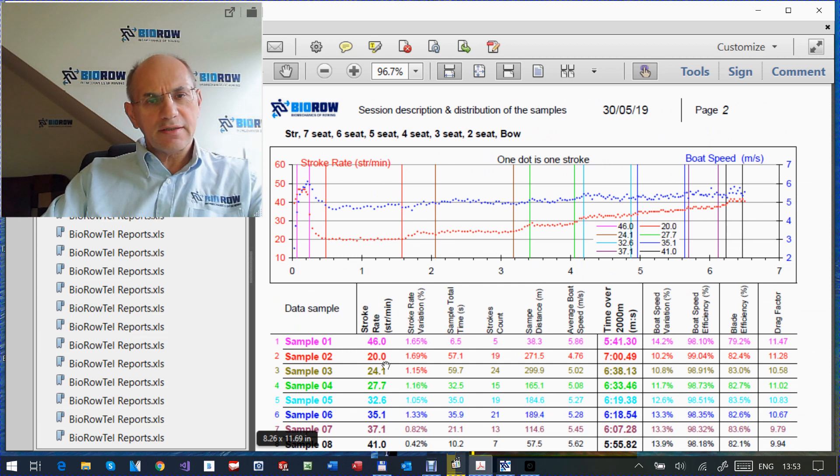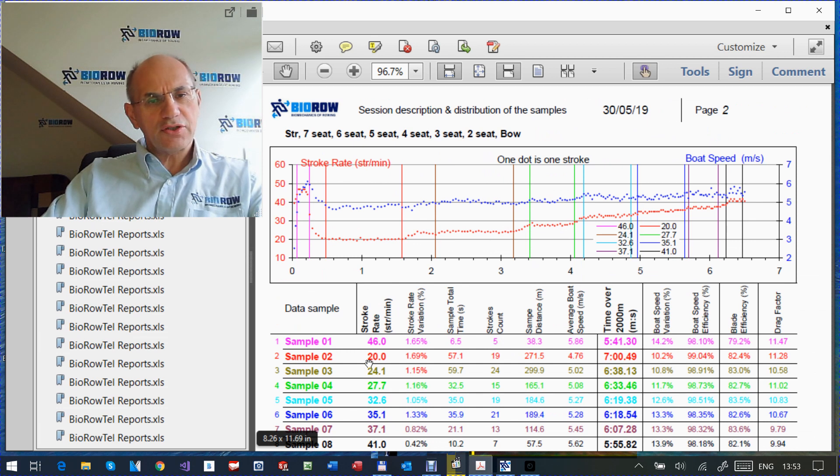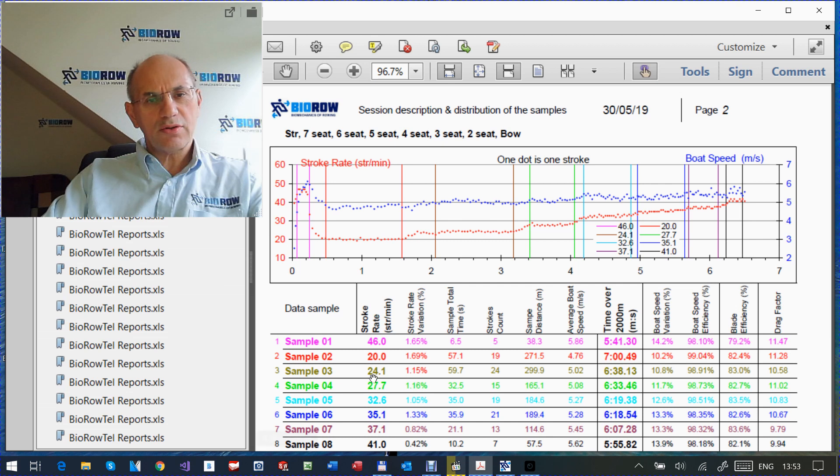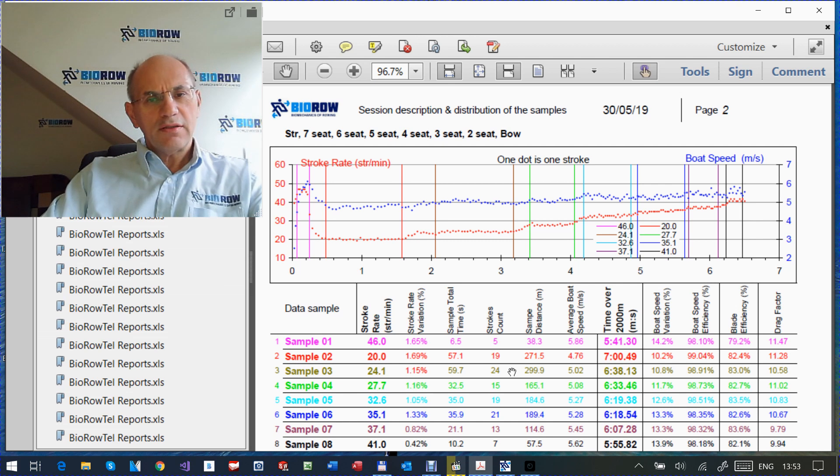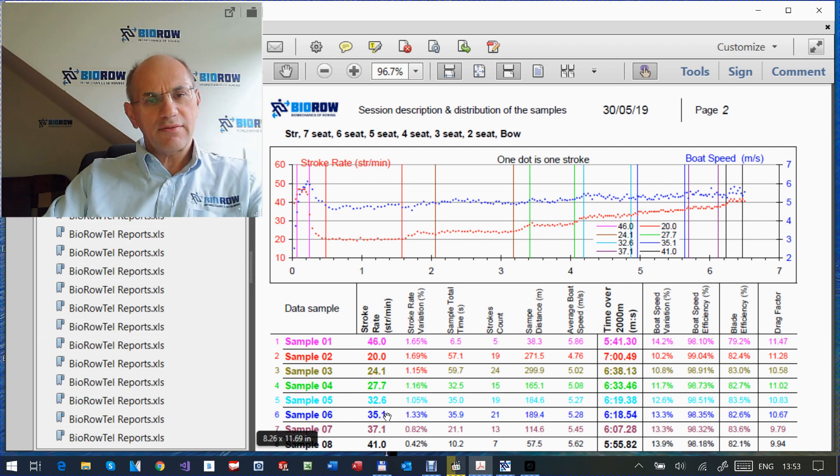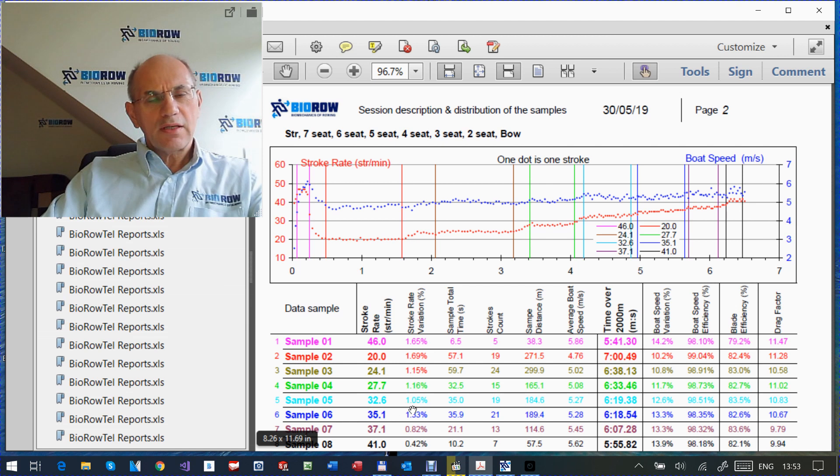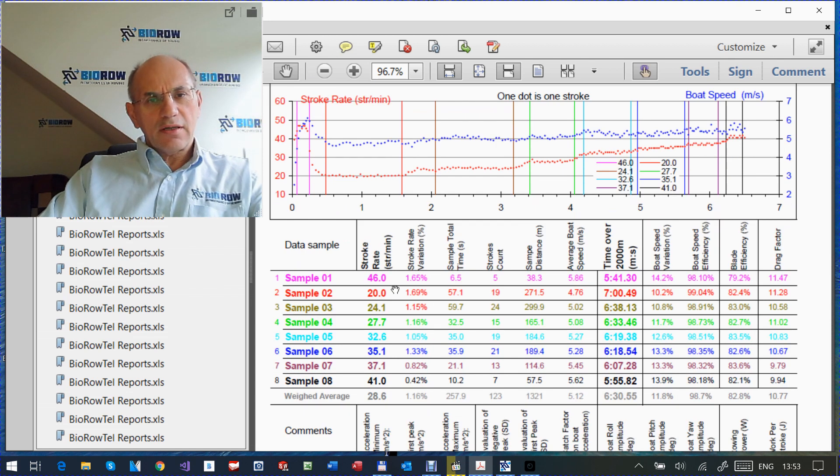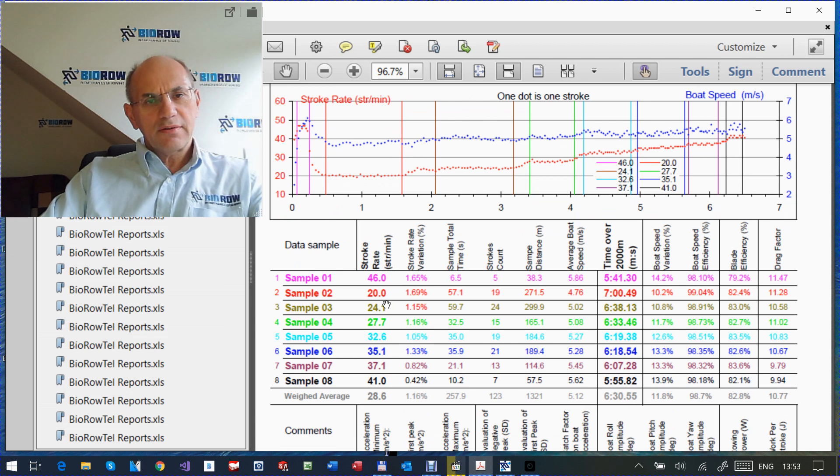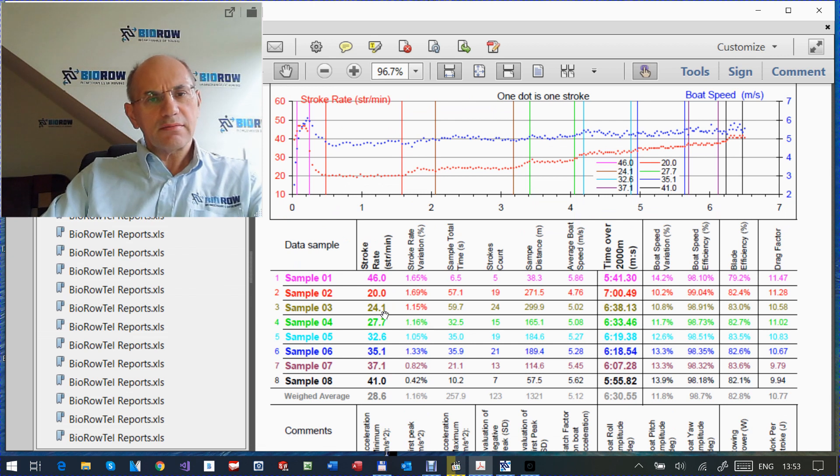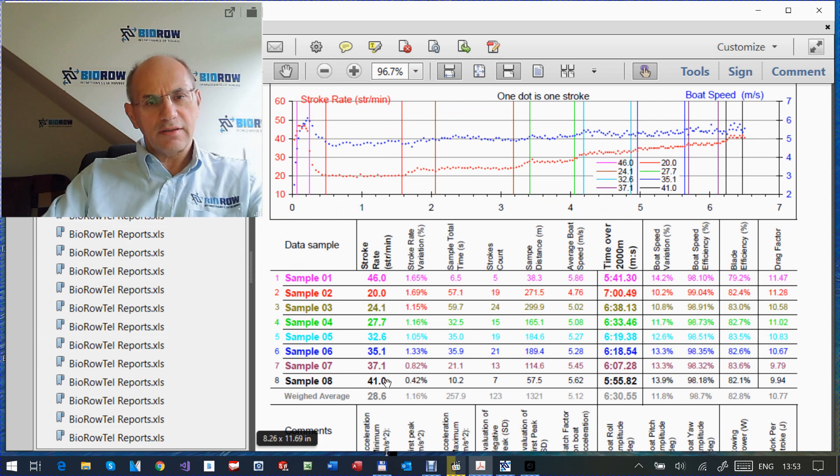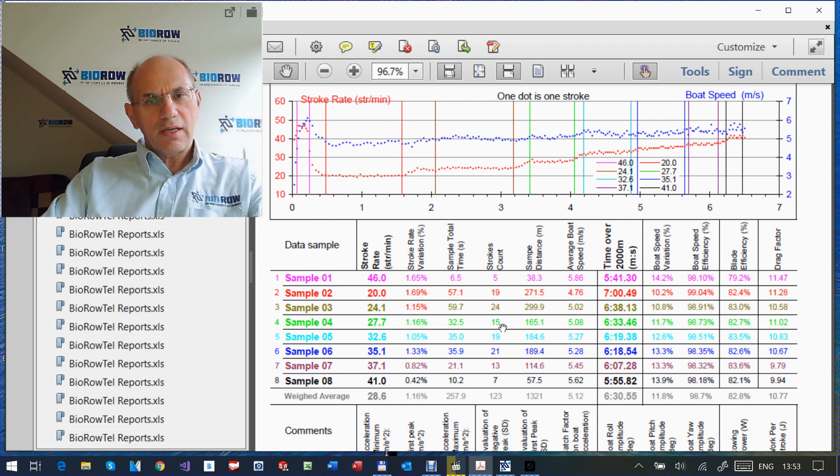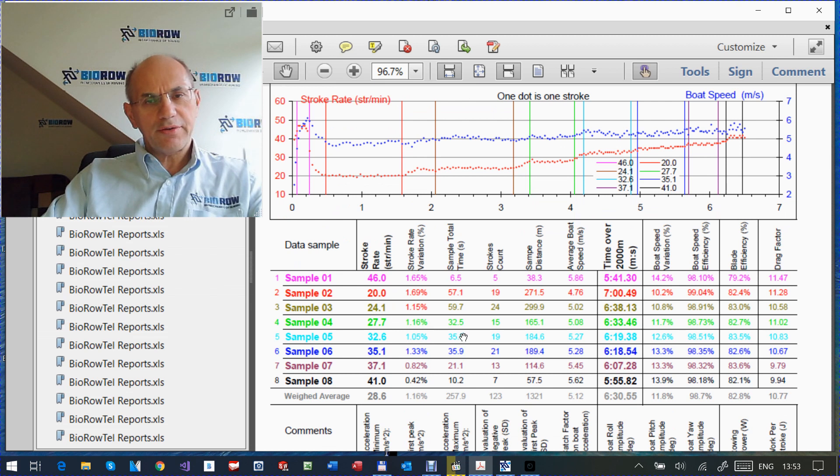Then the second sample is average stroke rate 20, 19 strokes, then 24, 24 strokes, and so on. 27, 32, 38. And you see the color coded from pink, then red, brown, and then the last one is black. And then the same color coding goes all the way through the report.